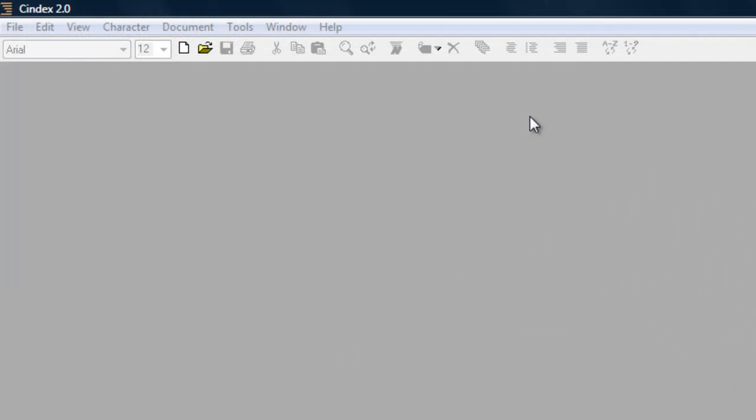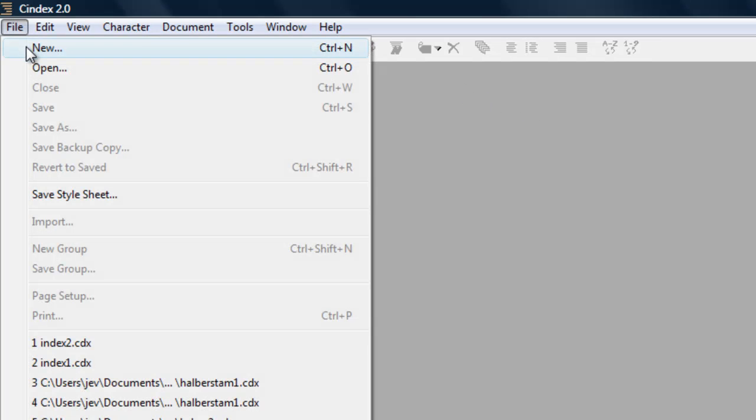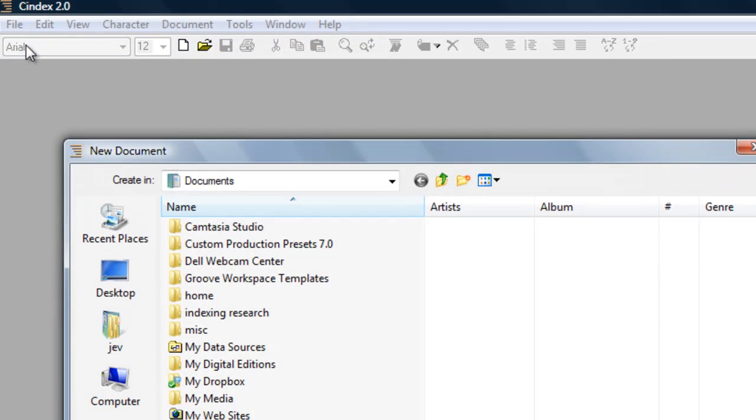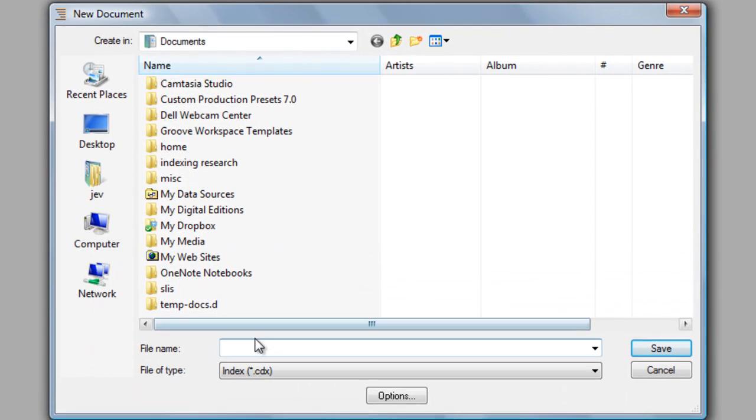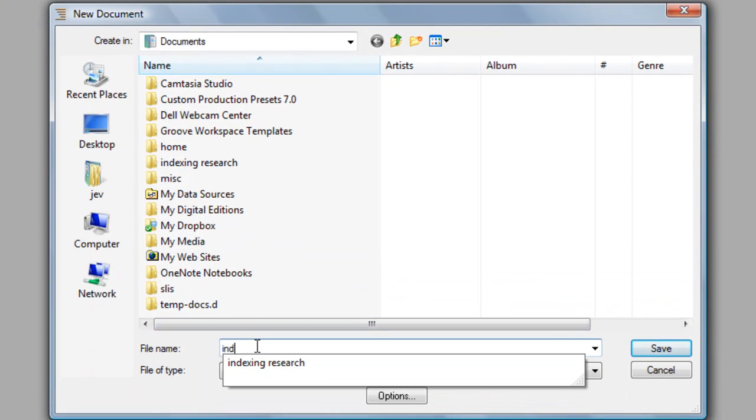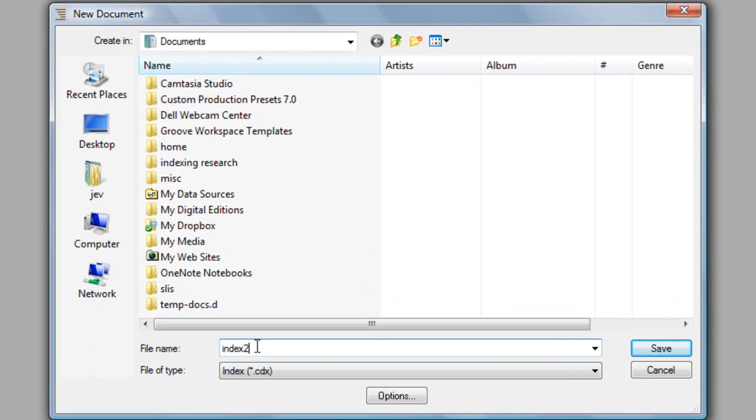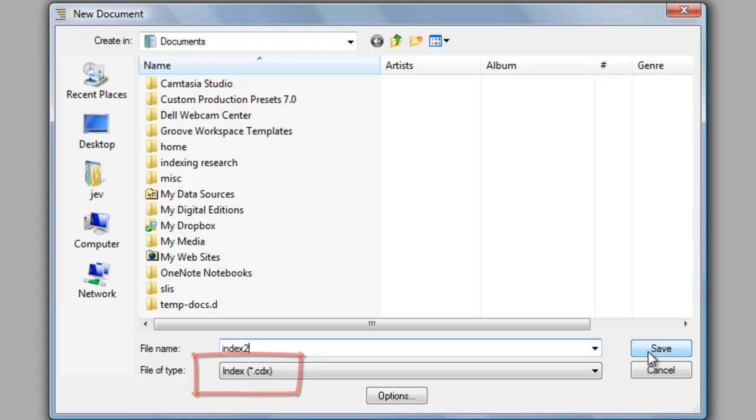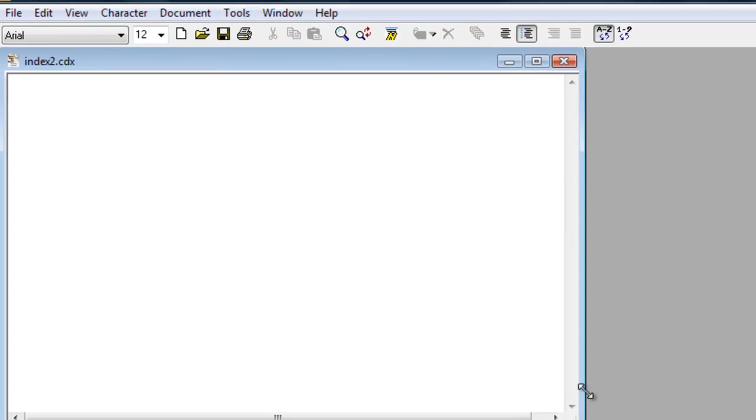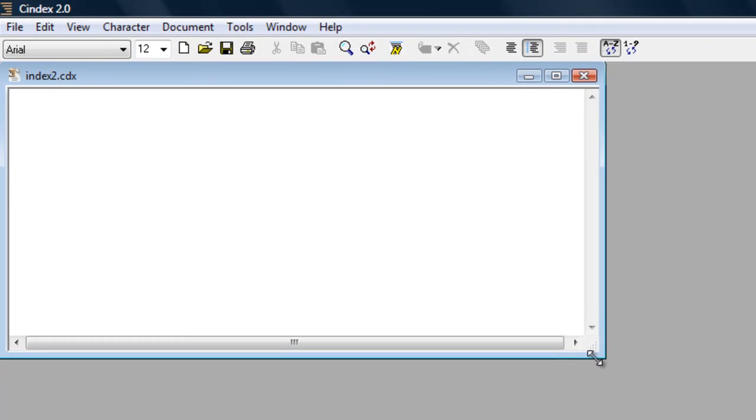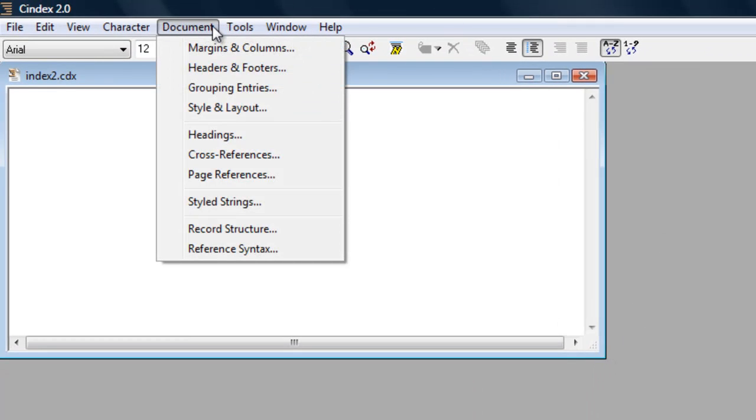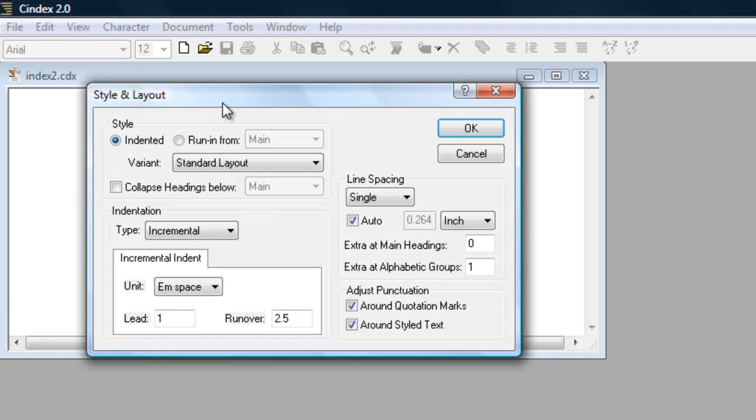To start a new index in CINDEX, go to the File menu and choose New. Enter a name for the new index and click Save. Note that index files are saved with the file extension .cdx. Don't worry about making formatting, style, or sorting decisions at this point. CINDEX comes preset with the most commonly chosen settings to get you started and it's simple to make changes later.